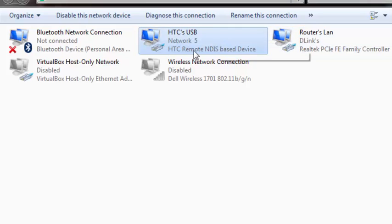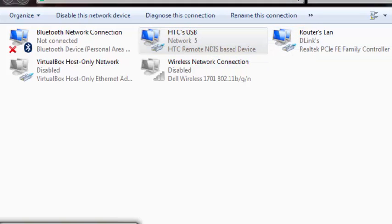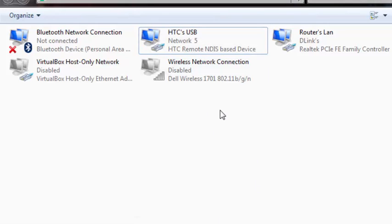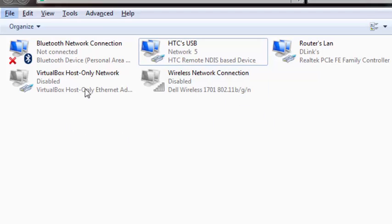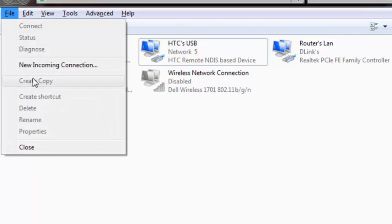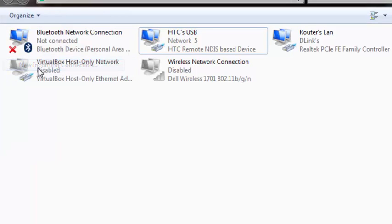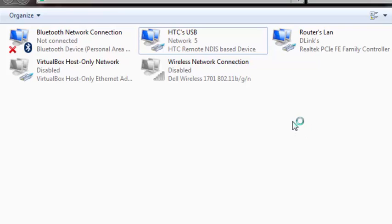This is the router's LAN which is in my current computer, and this is my phone's network connected to this Windows 7 box. Now I'm going to add a new incoming connection to accept the request. Click Alt on your keyboard, then File, New Incoming Connection.